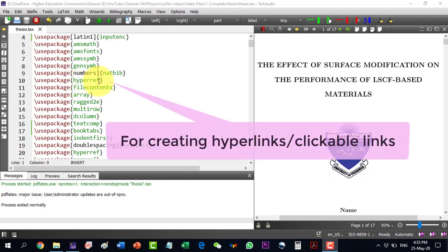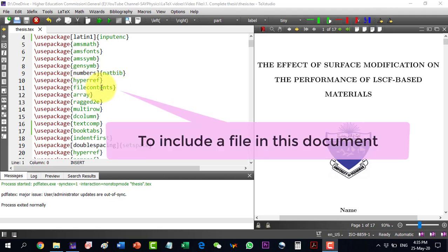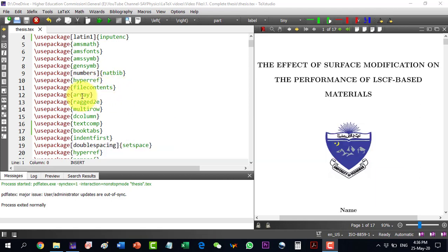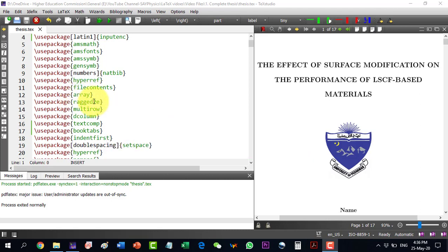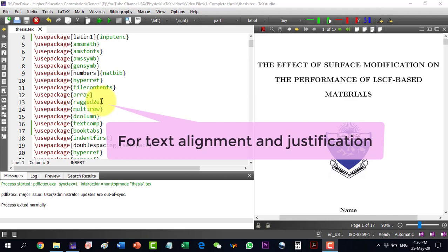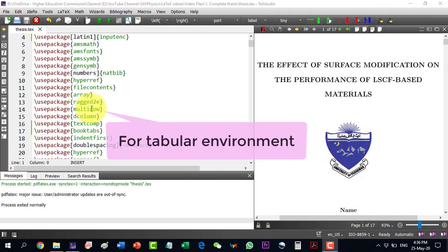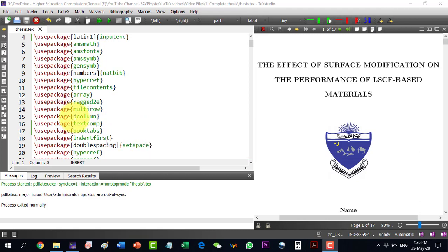We will use the hyperref package in order to give link to different labelings as well as citations. The file contents package is used because we will attach the references file with this document. The array package is used for array as well as inside the table. The array package is used for justifying text and multi-row is used in tabular environment for multi-rows inside the table.